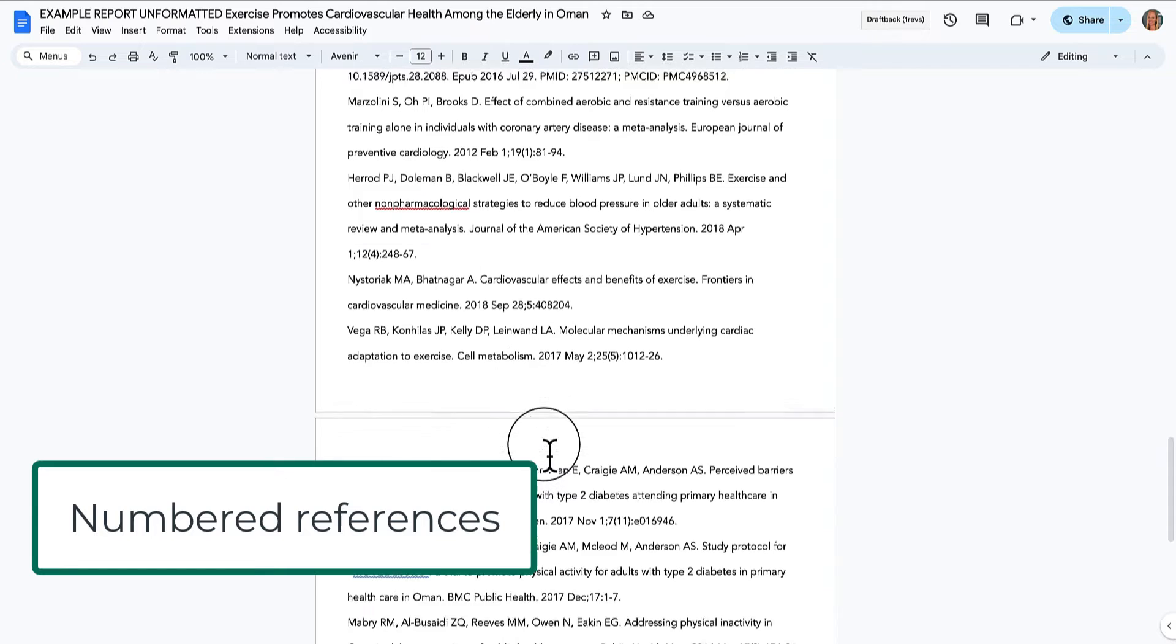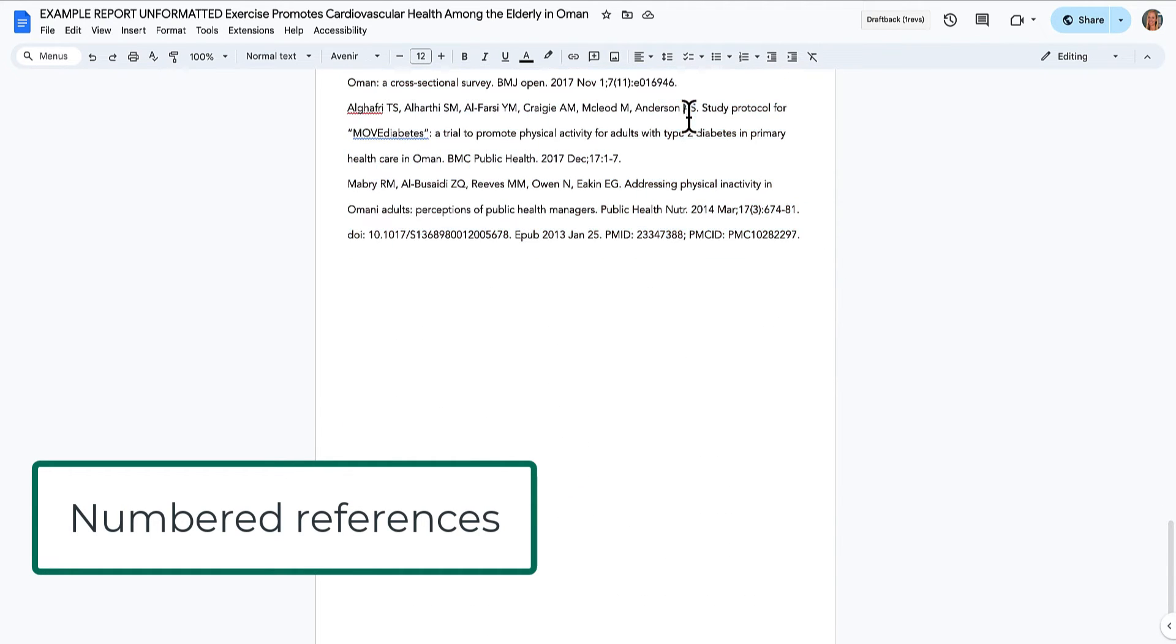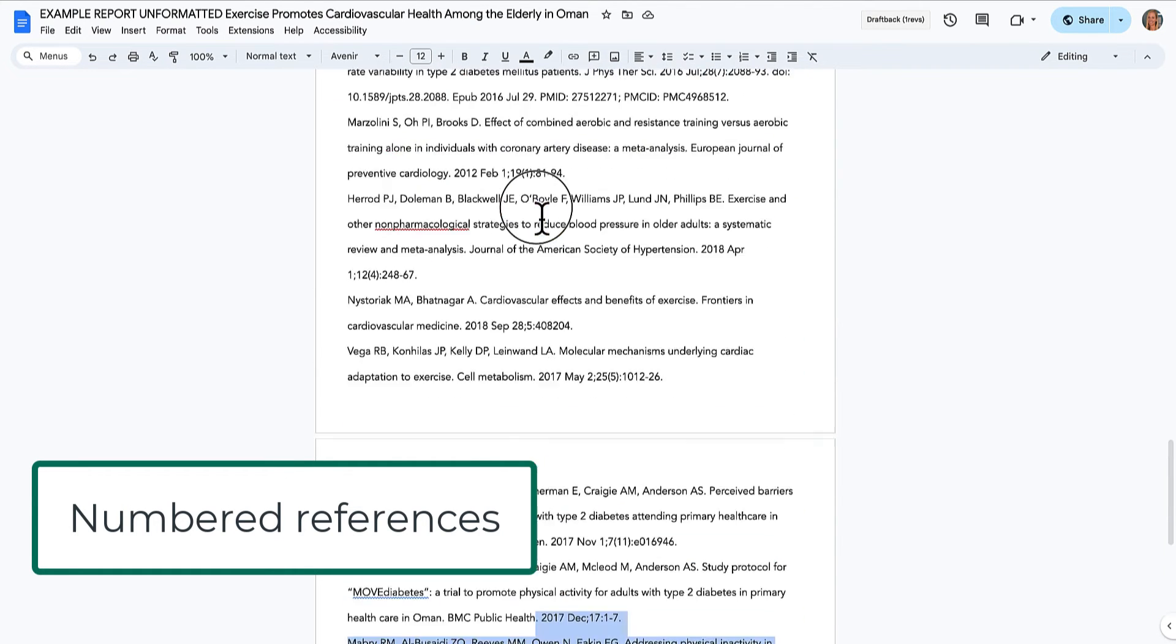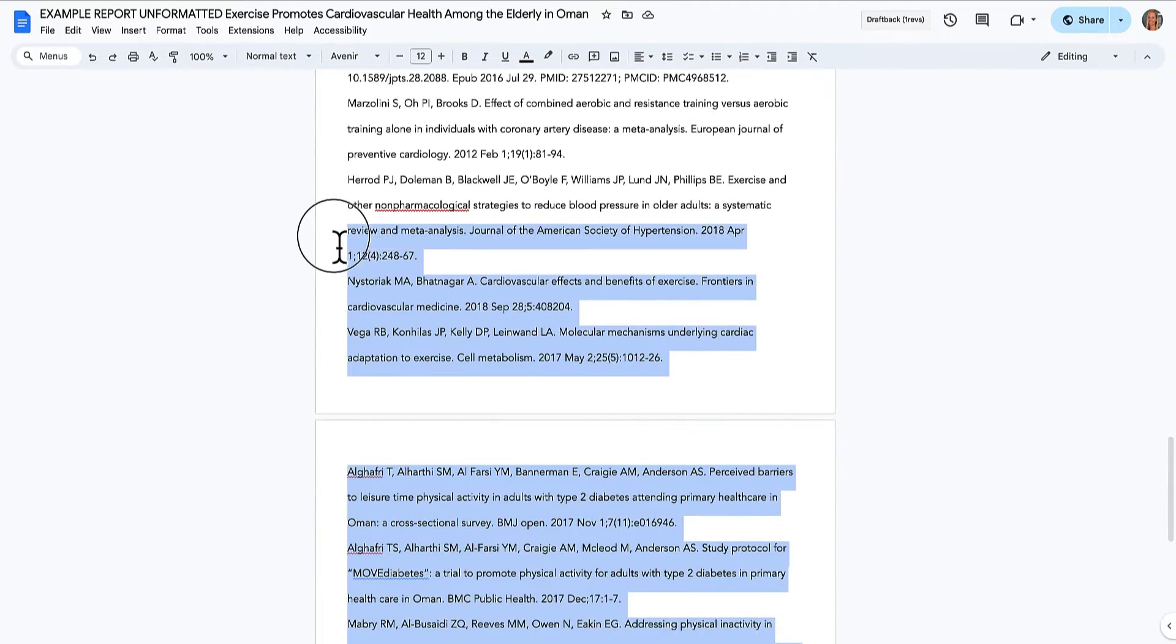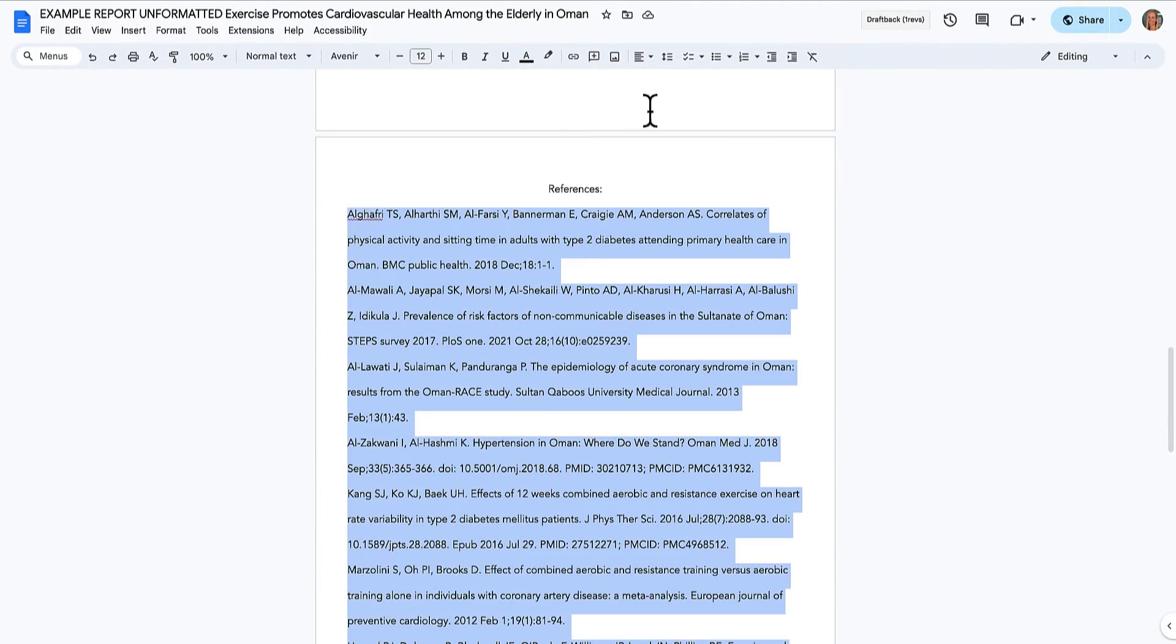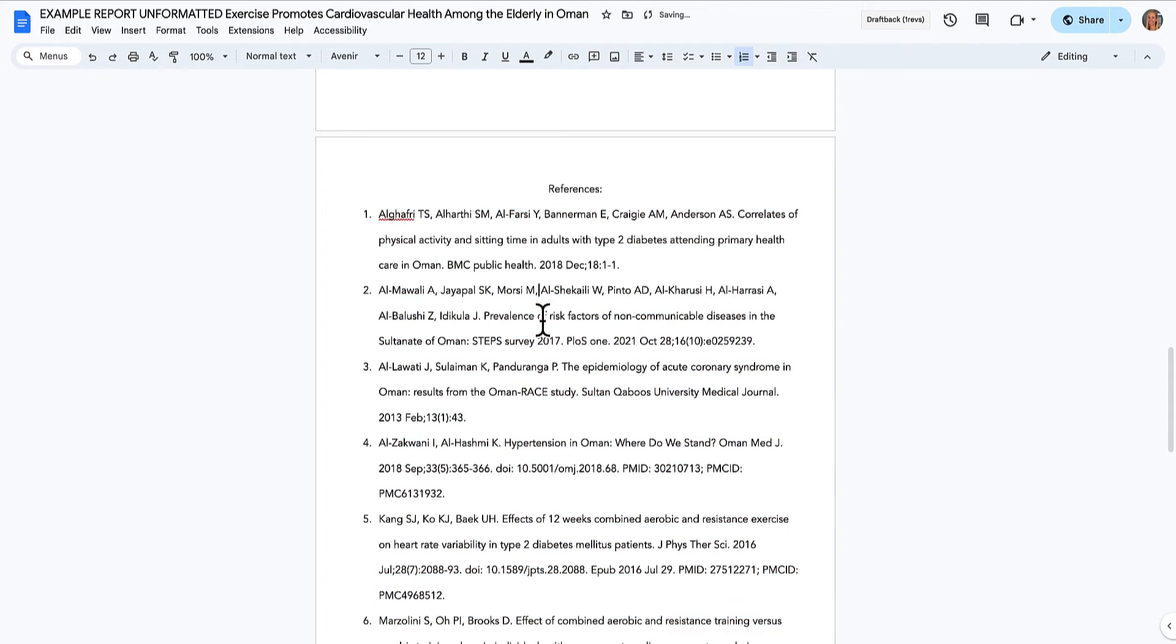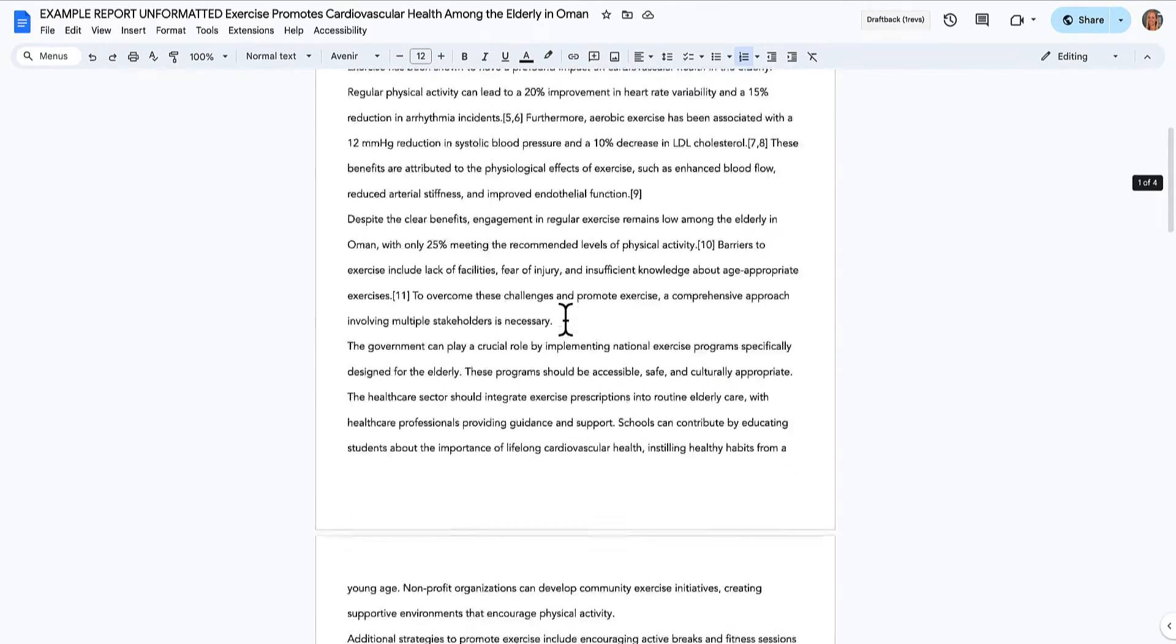Now I'm going to select the references and number them. Select all the references, and select the number tool up here. There we go. The numbers are over here and this is hanging a little bit over. That should be correct.